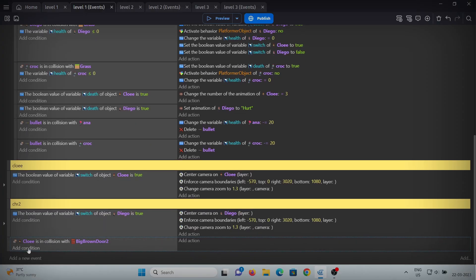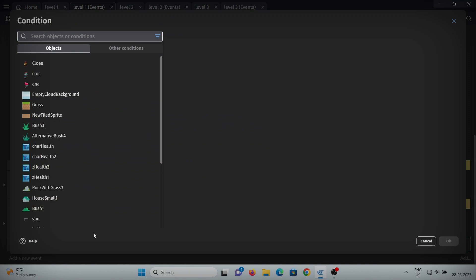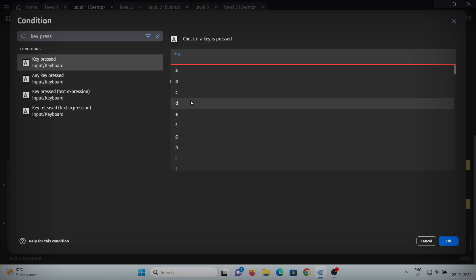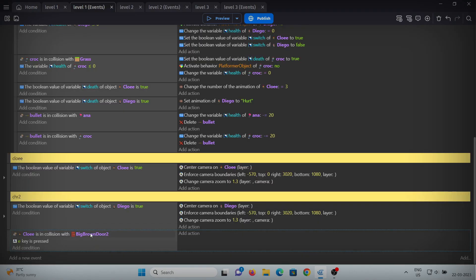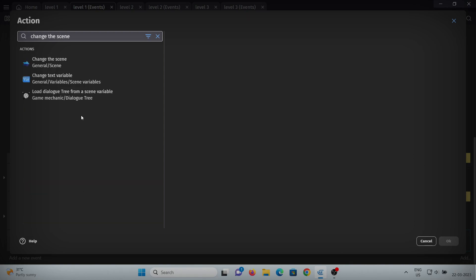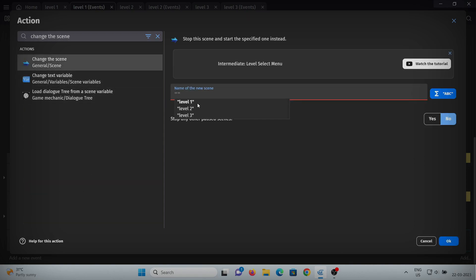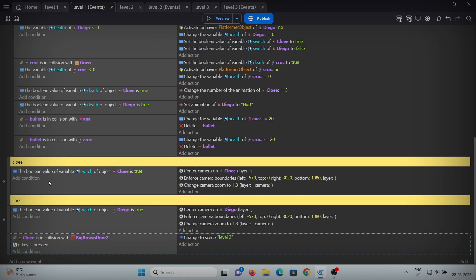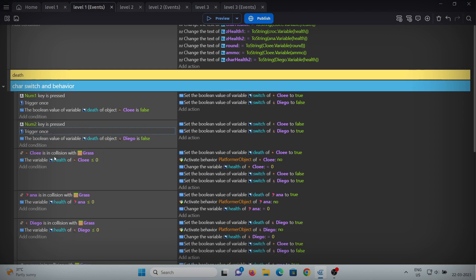If that's true, add one more condition of key pressed — select E. So if we are in collision with the door and press E, we'll change the scene or level. In the action, add change the scene and select level 2 because we are in level 1 and want to change to level 2. Also add trigger once.